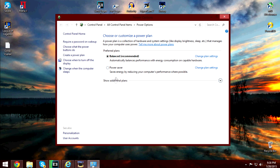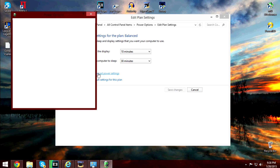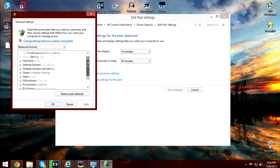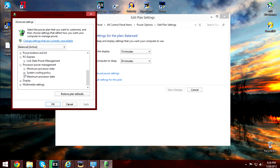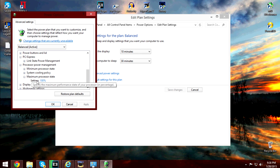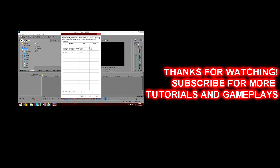Click Change plan settings, then Change advanced power settings.